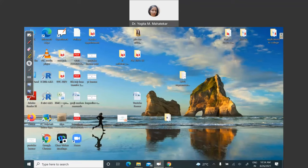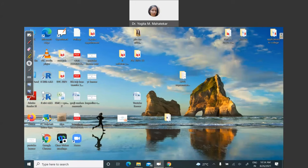Here one can see R i386 3.6.0 version installed on my desktop. Its shortcut is created. And below that, R x64 3.6.0 is also installed. So for 32-bit and for 64-bit, both icons will get created.